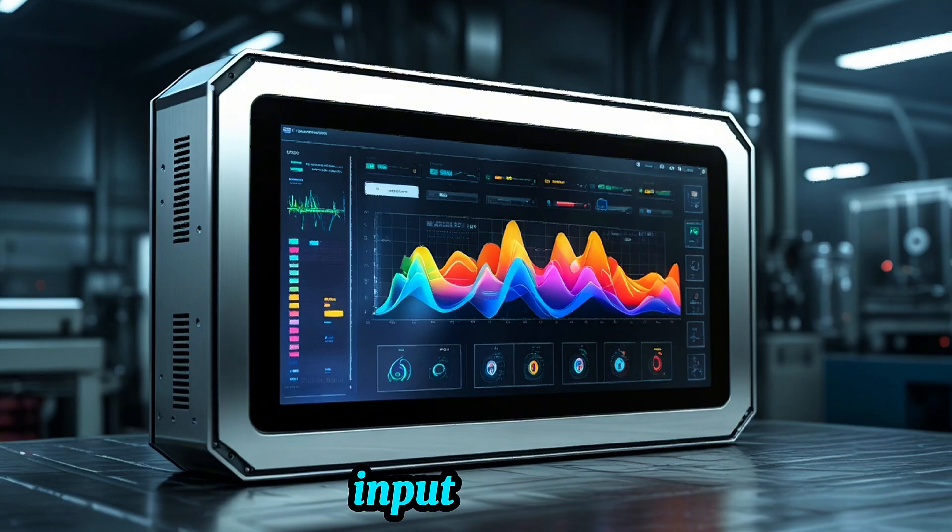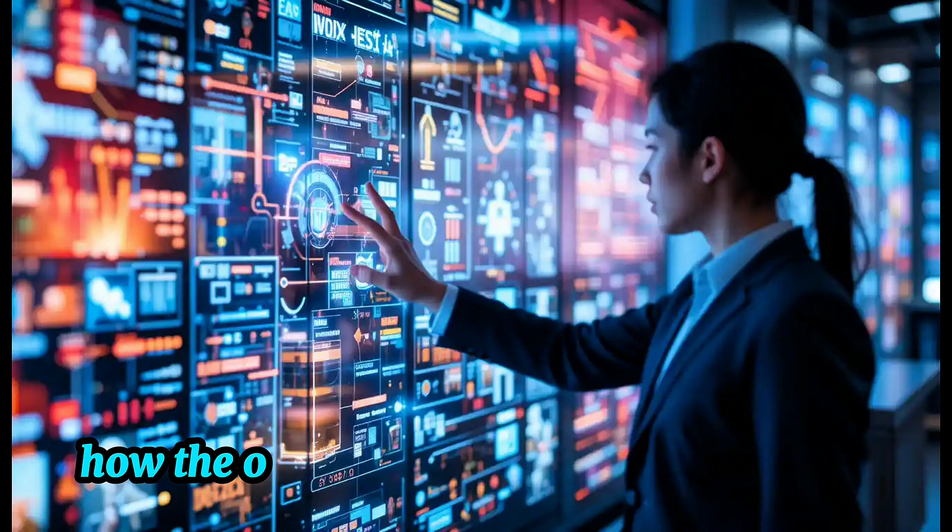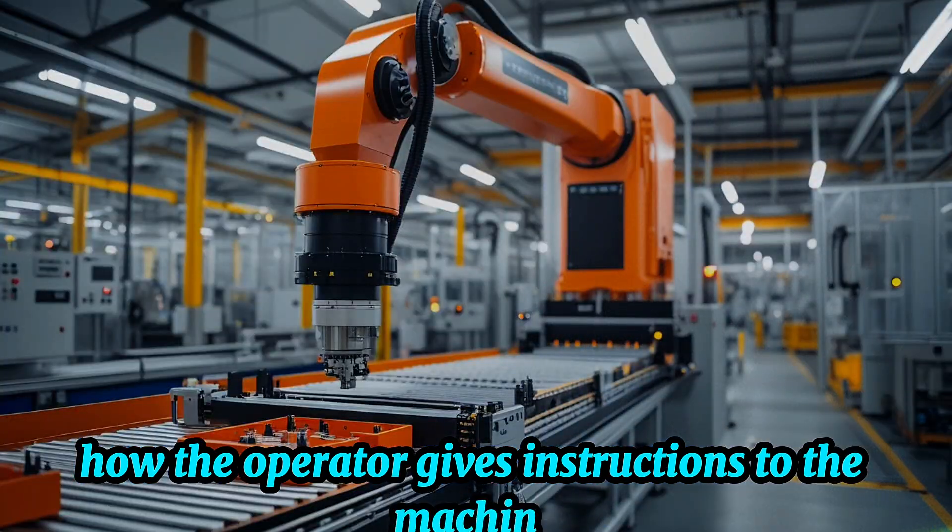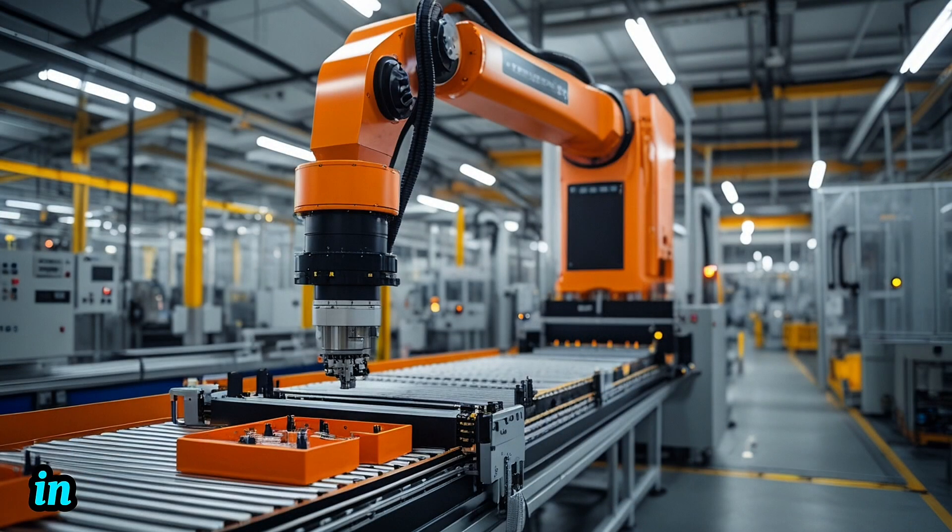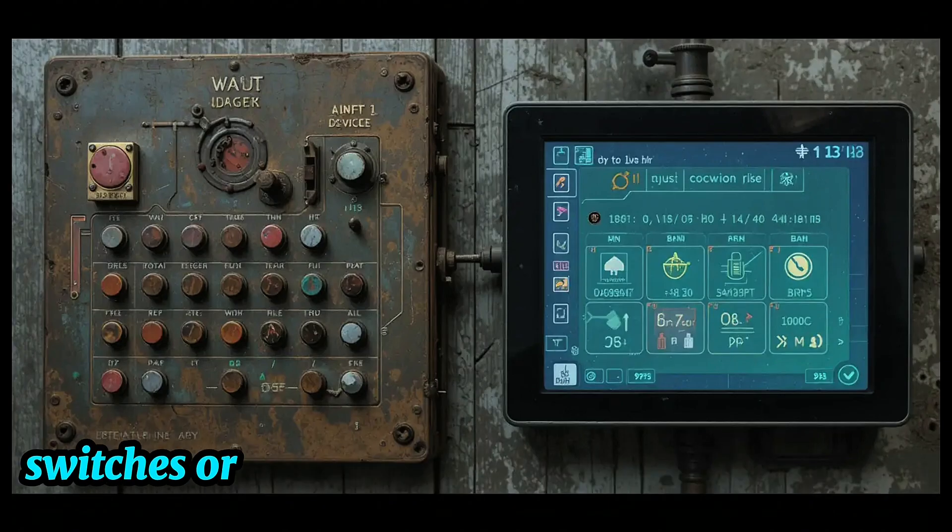Input devices. Next up, input. How the operator gives instructions to the machine. In older systems, this was done through buttons, switches, or keypads.